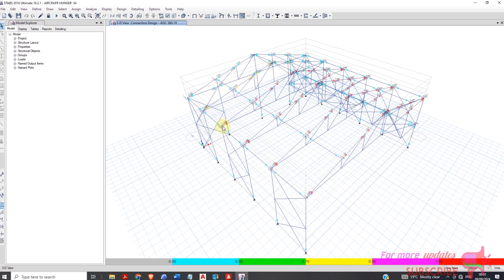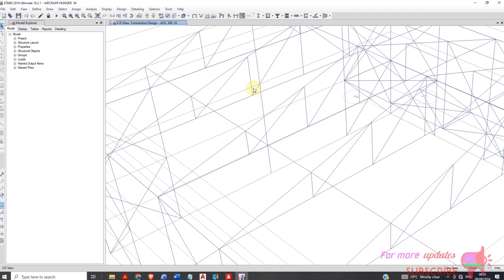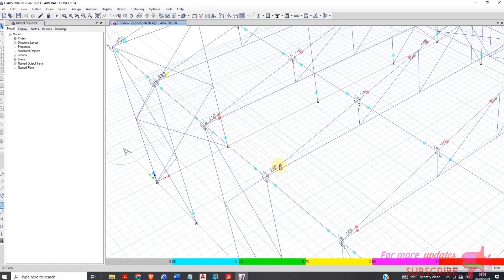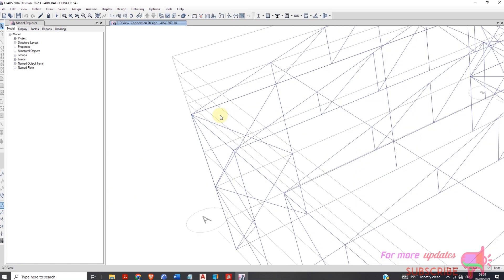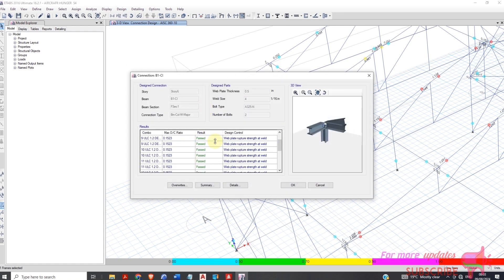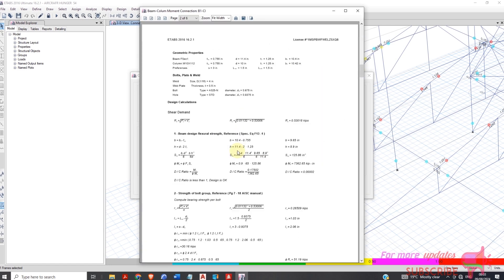Some members are failing. The connections marked red are failing. If I click on a member that has passed, then right-click, you can see all passed items and view the details.